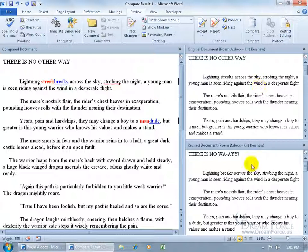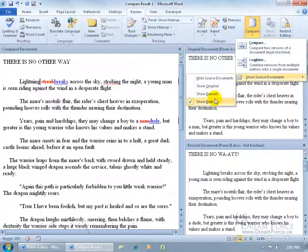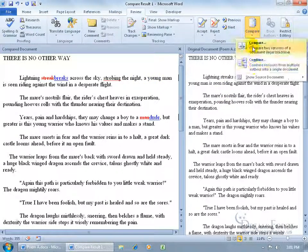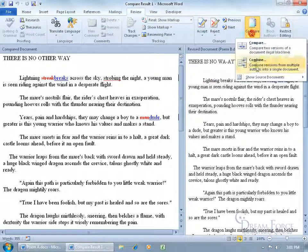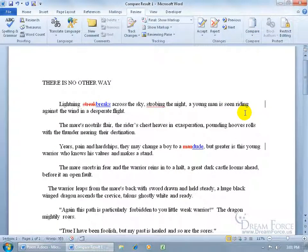You can close out of the side windows, or click the Compare drop-down arrow, go to Show Source Documents, and instead of showing both the original and revised, choose to show just the original — giving you two windows: the comparison and the original. Or click Show Revised to show just the revised. You can also hide source documents entirely to have just the one comparison document, so the text isn't scrunched and you can click Next to accept or reject changes more easily.